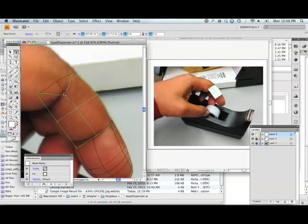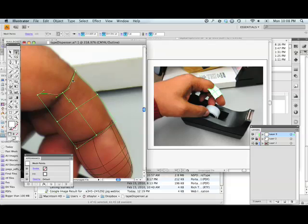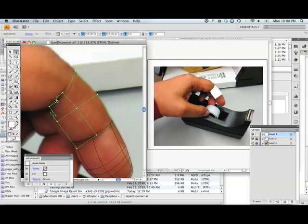And that is this section of finger here. So I'm going to use these control arms here to shape things as well as dragging the points around.